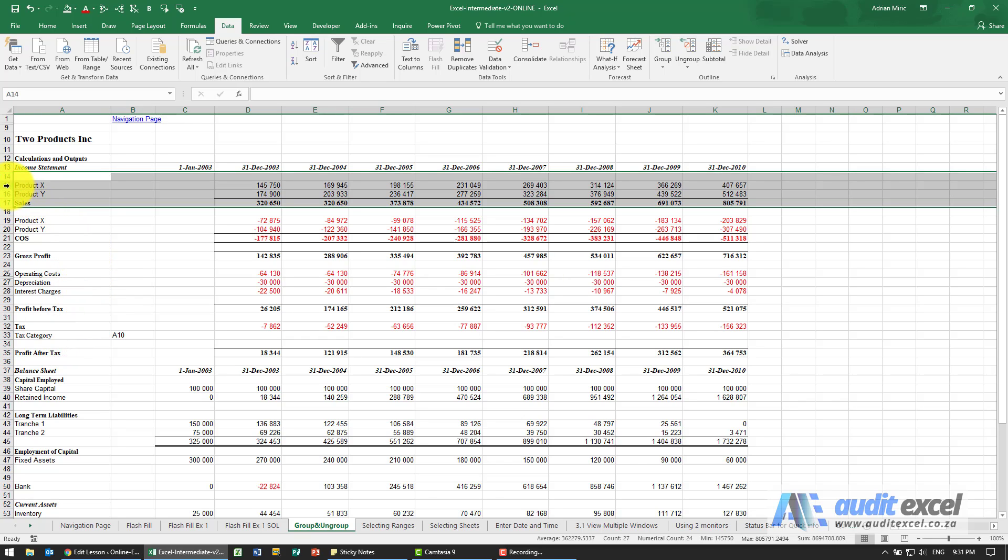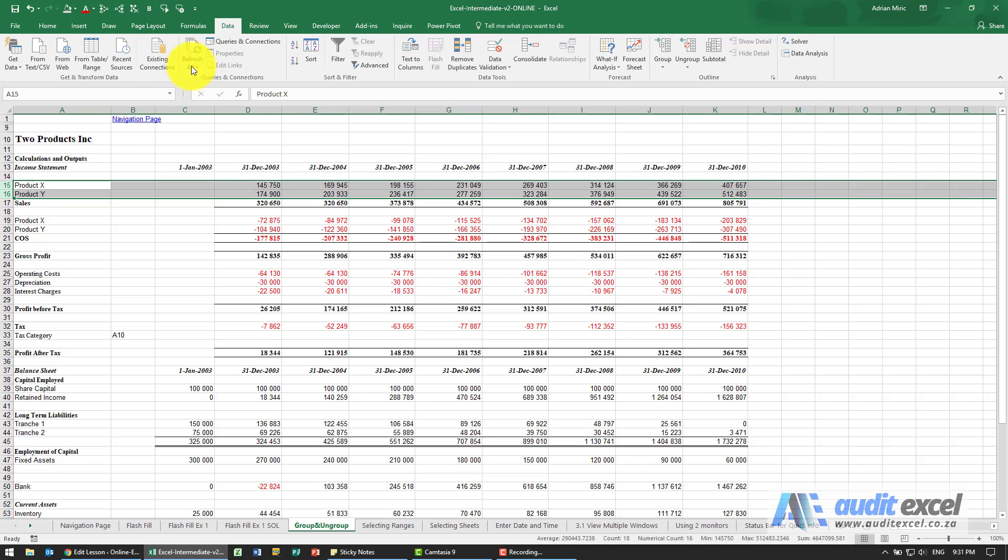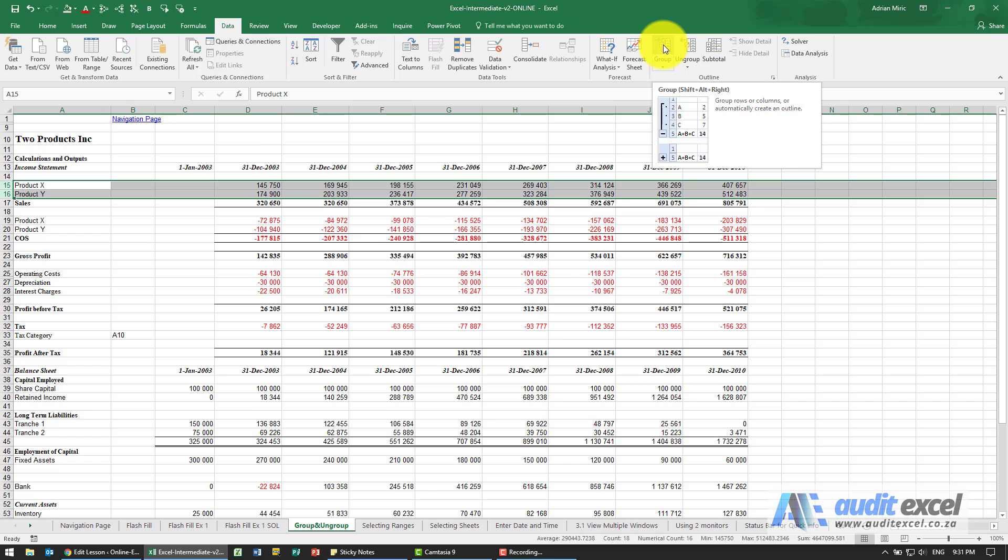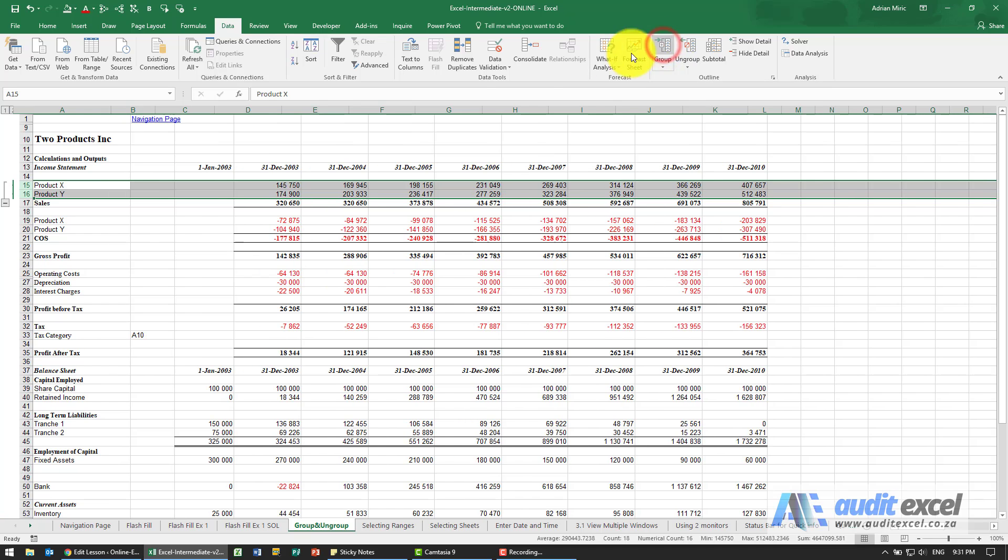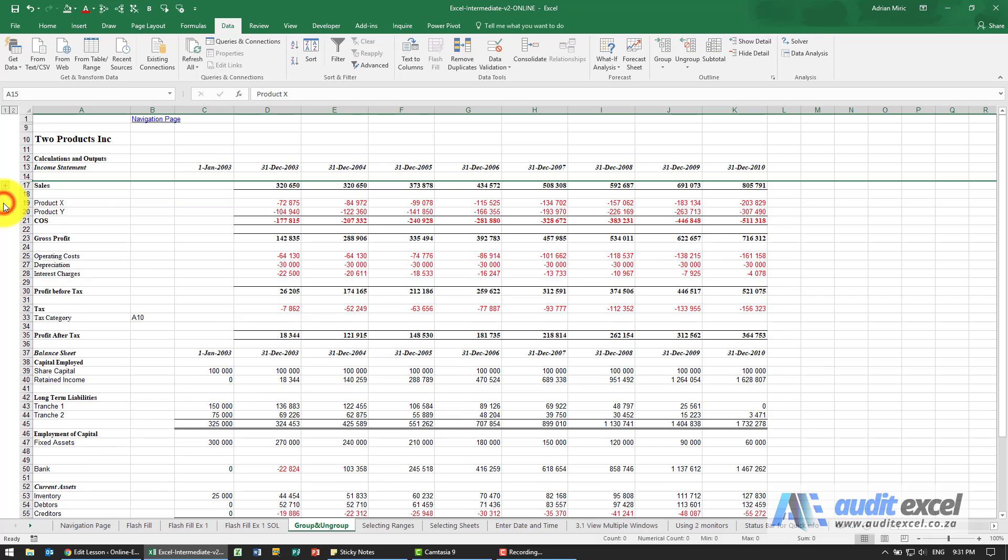If I highlight those two under the data ribbon on the far right here you'll see something called group. What group does is when I click on it, it inserts a little plus minus box here and it allows me now to open close at will.